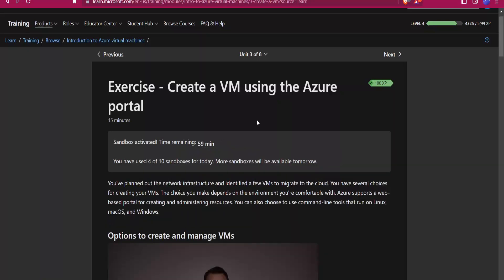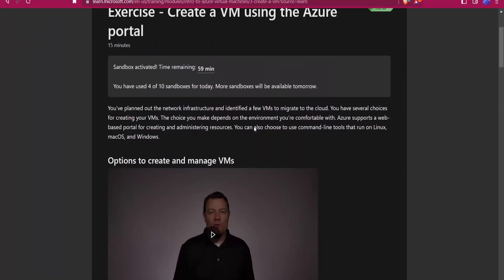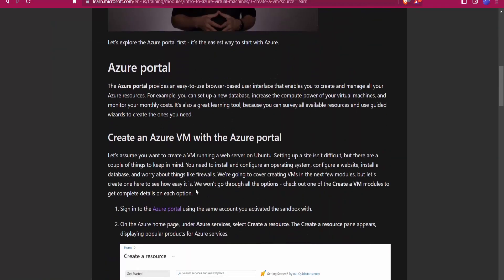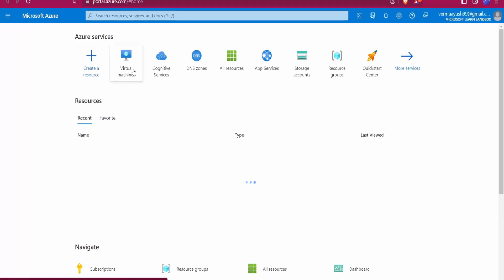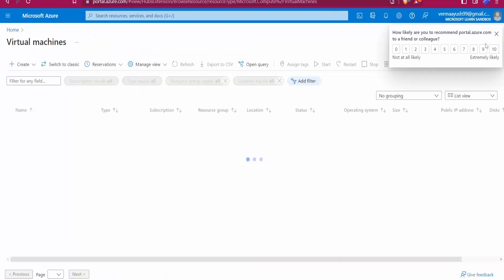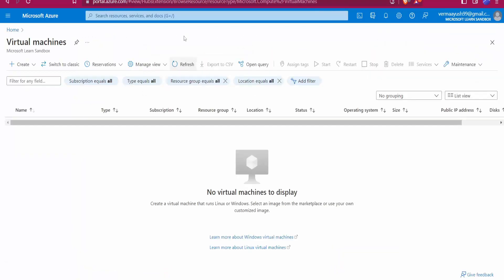Ok, here you can see 59 minutes remaining — so we get access for one hour. Now come down and click on the Azure portal link. Here you will get the interface and you may need to sign in with your Microsoft account. Once signed in, you will see the Virtual Machines option — just click on it and then click on Create Azure Virtual Machine.